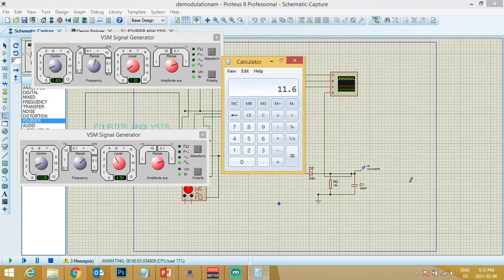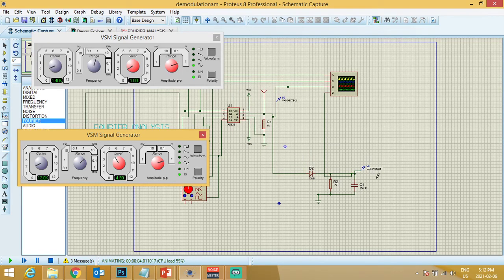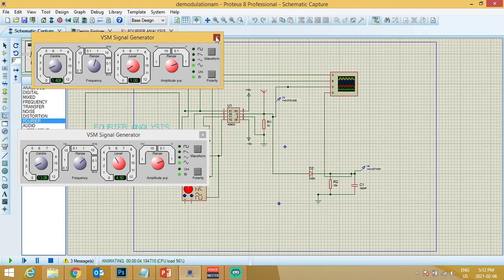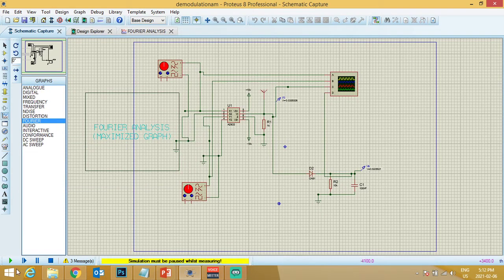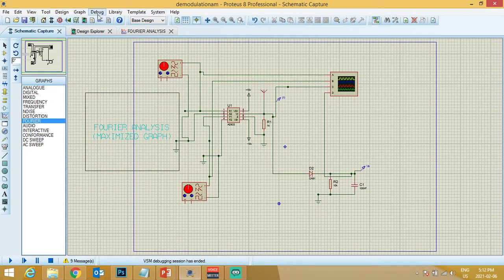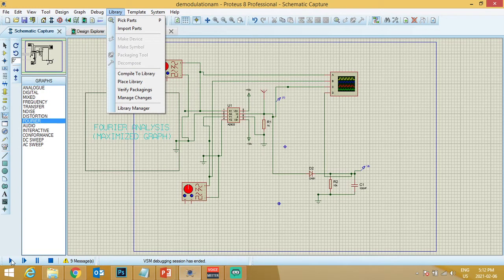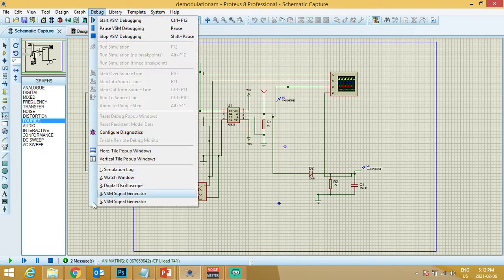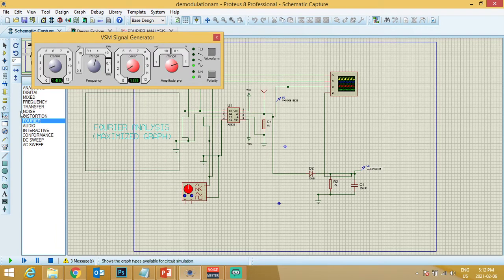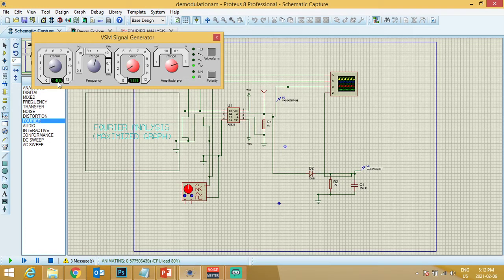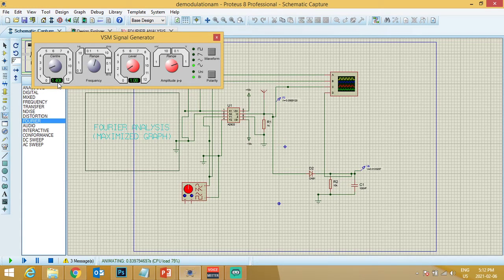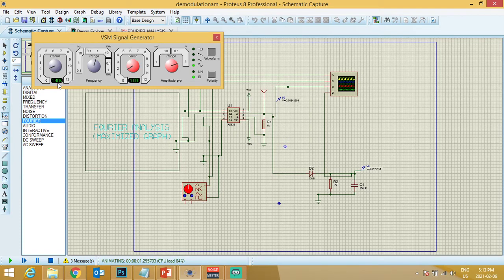Now we want to see if our demodulated signal is working properly or not. If I go to my message signal and double-click it, for my message signal I had a sinusoidal signal of frequency of 1.40k. It means if my demodulation and my modulation has been carried out properly, then at the output I should be getting a signal that should be having a frequency component of 1.40k.